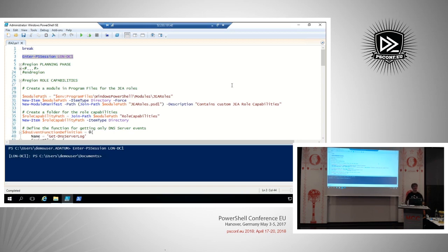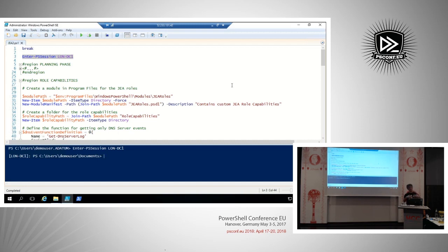We have two questions. Can you put custom functions also in the JEA module? Yes, you can — you'll have everything in one module together: the functions you want to expose and the role capabilities file. You always need to expose and specify the things you want to be visible — we'll talk about that.